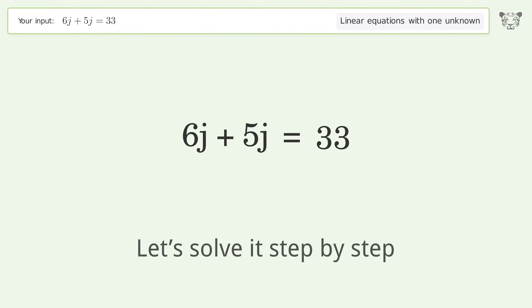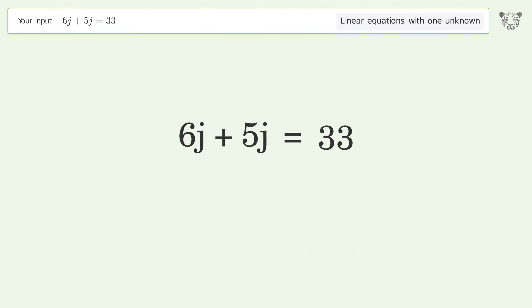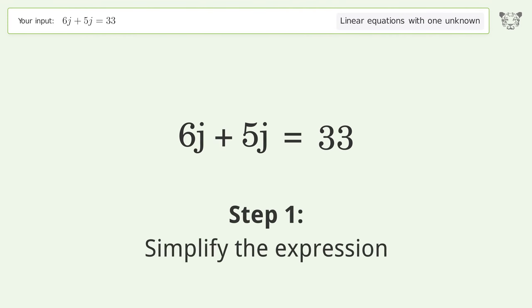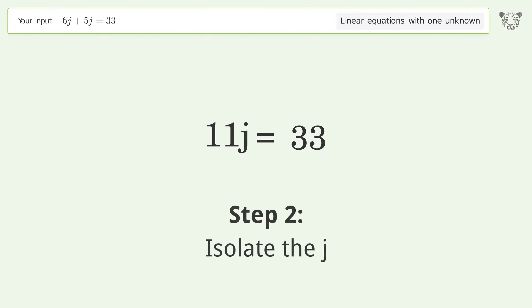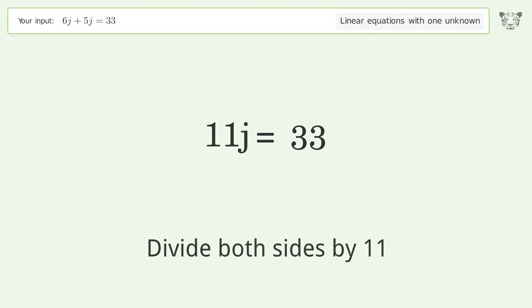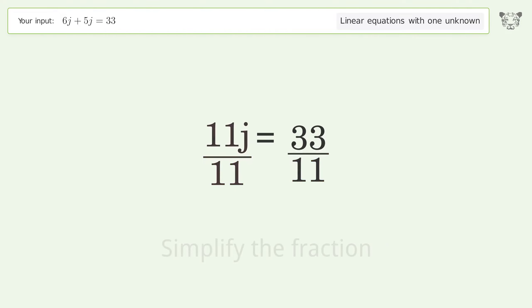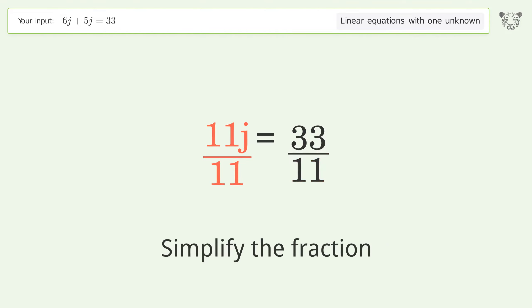Let's solve it step by step. Simplify the expression, simplify the arithmetic, isolate the j, divide both sides by 11, then simplify the fraction.